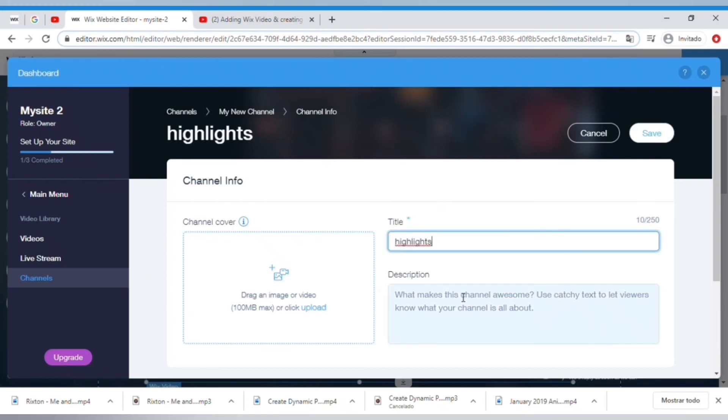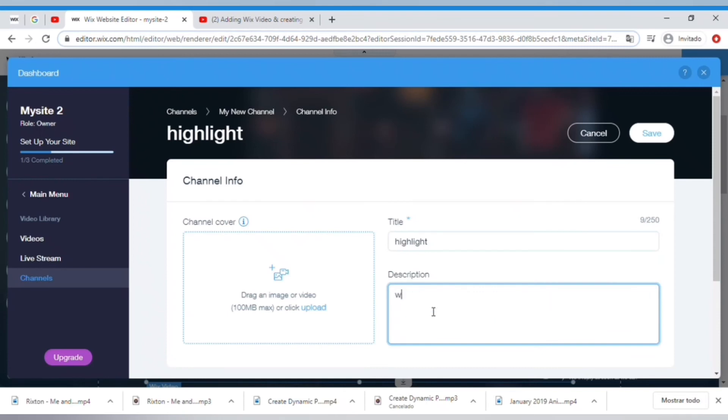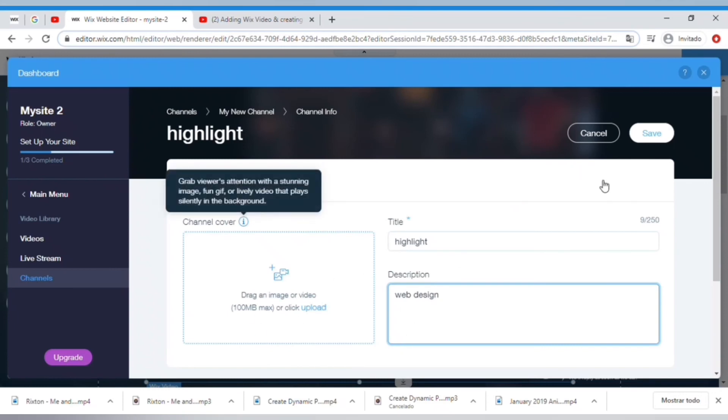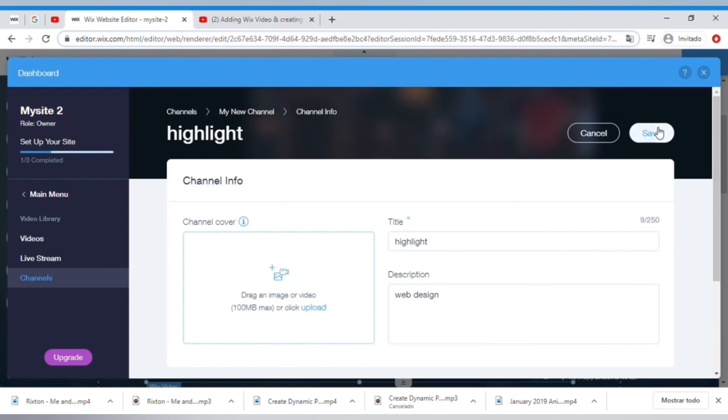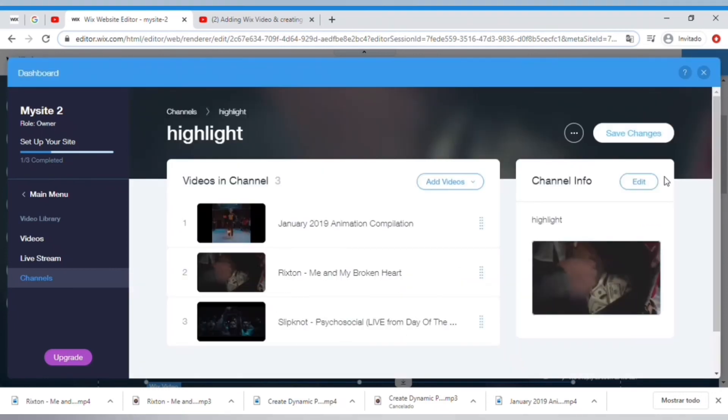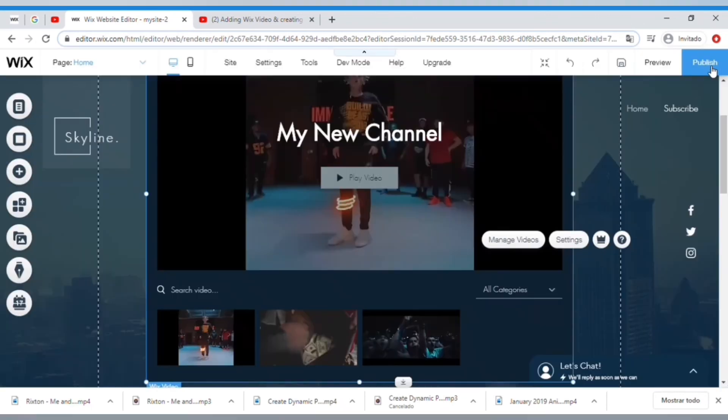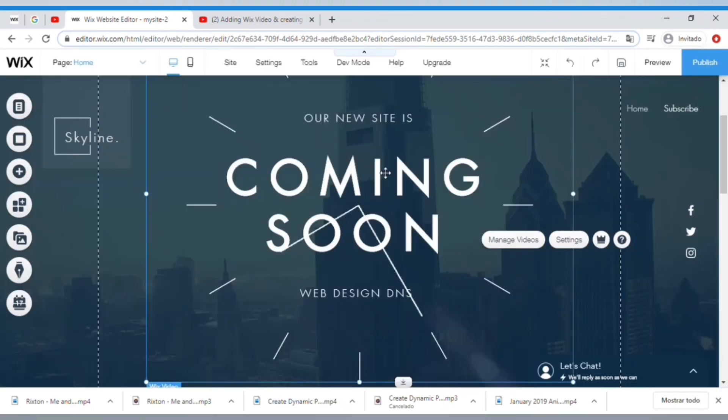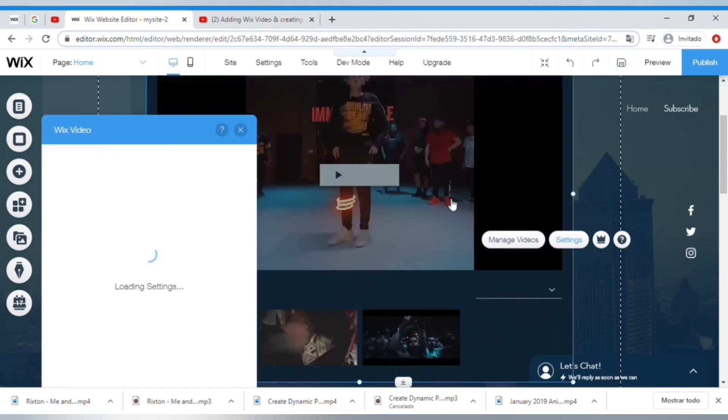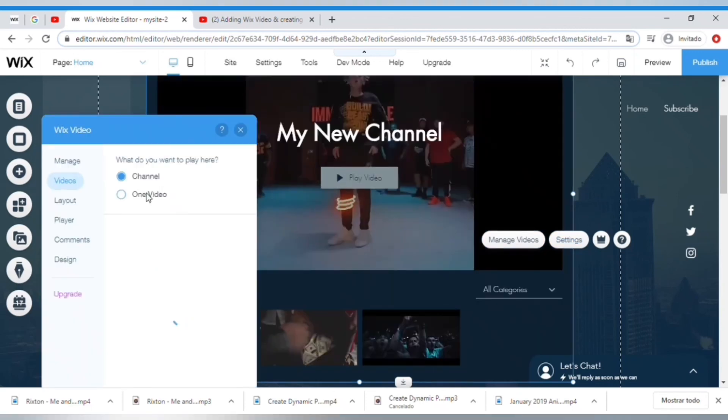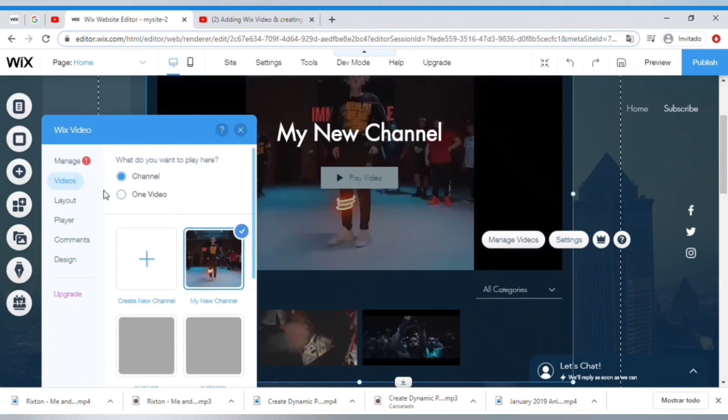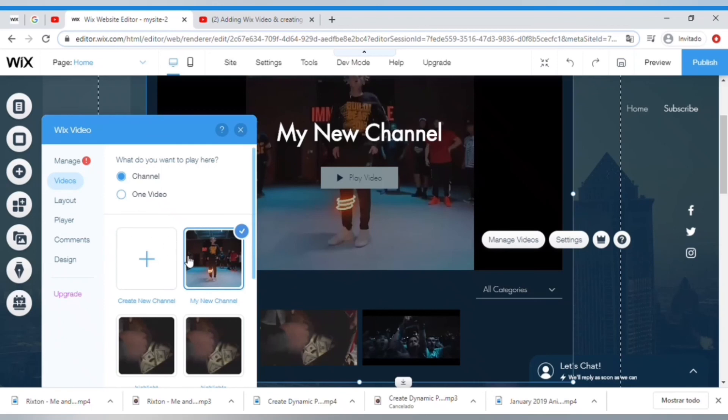You can even upload a custom thumbnail and then you can just click Save. Now I'll close this out and go under Settings here of this video strip section, and you can actually select the channel that we just created and you can see that it updated with those videos.